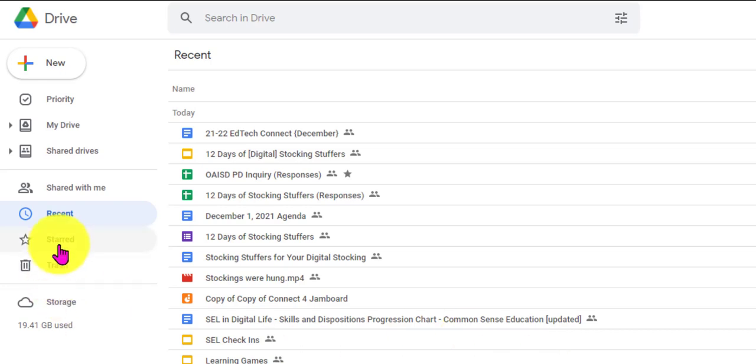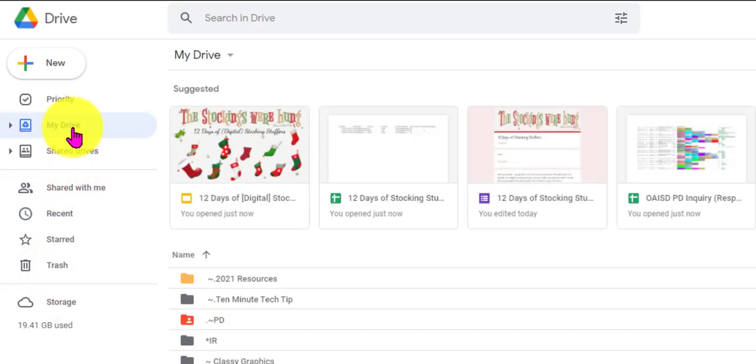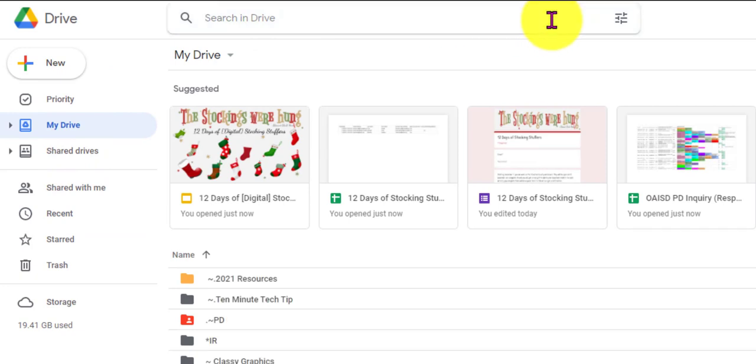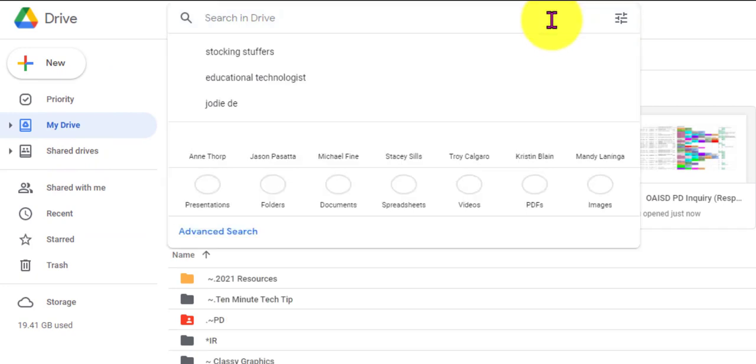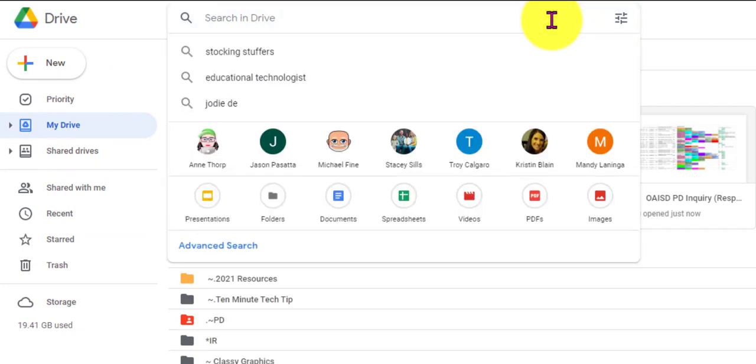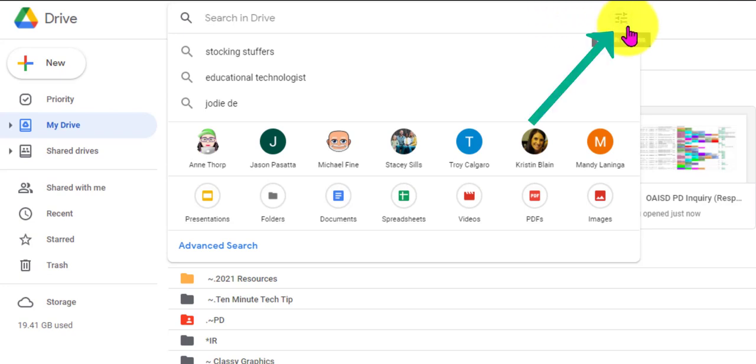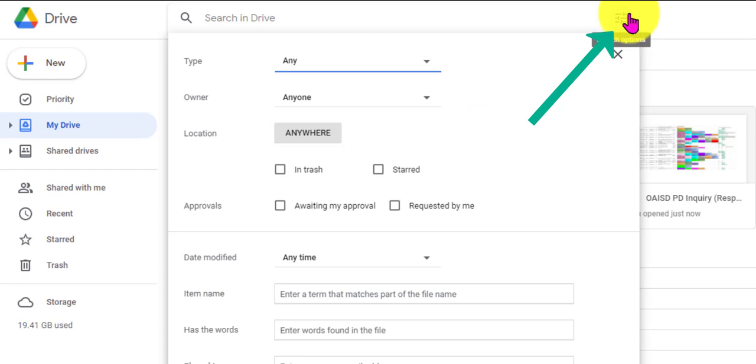The next is then I come right back up to my Drive and right up here at the top it says Search in Drive. This is where a lot of us just go and we just start typing in something we think we may have named something or a word that might be involved. But have you ever noticed these three lines right here? This is where the magic happens.